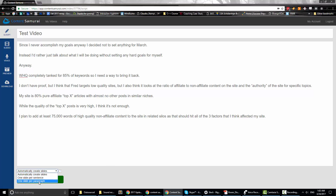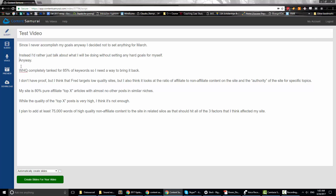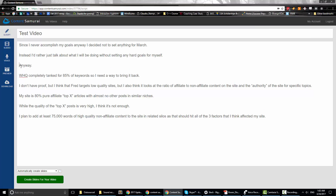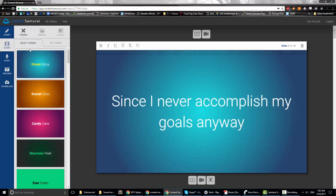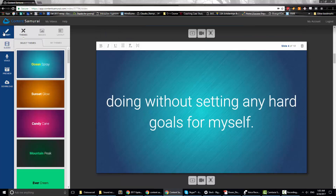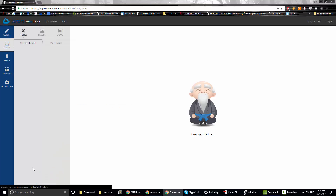One slide per sentence can get big if your sentences are long. One slide per paragraph is way too big — you may have heard of the PowerPoint rule of threes. If you do one slide per paragraph, that's going to be way too much, especially if you write in regular paragraph style. So I'm just going to use 'automatically create slides' and create slides for my video.